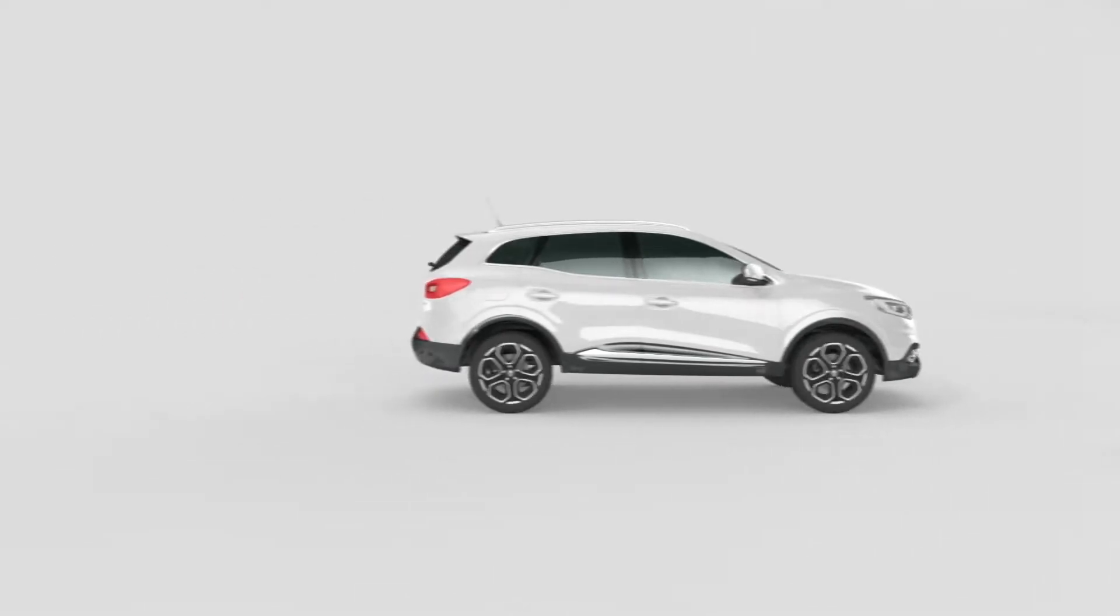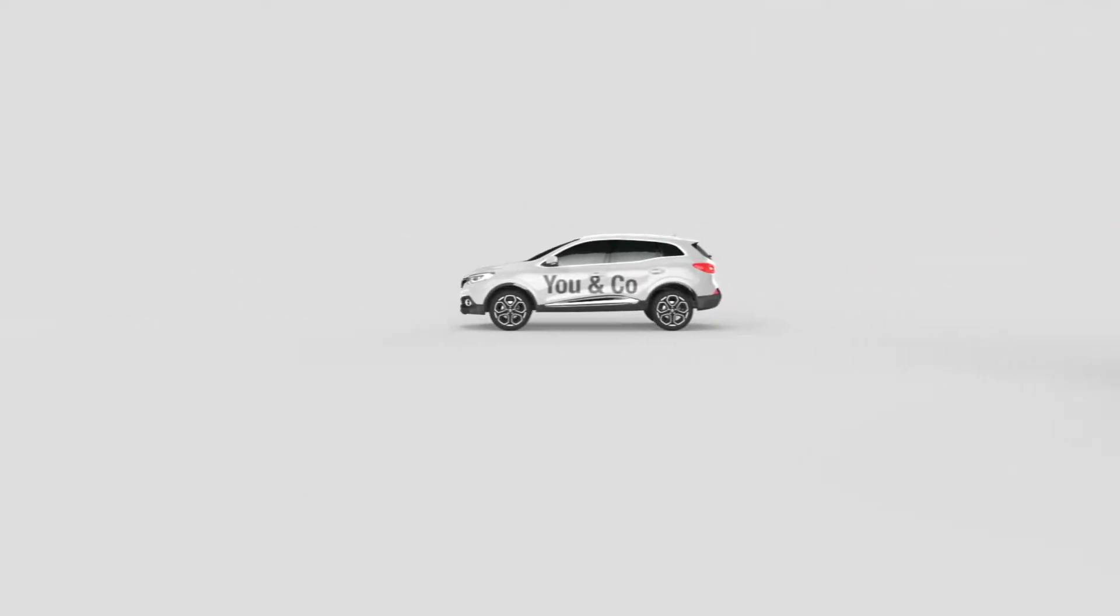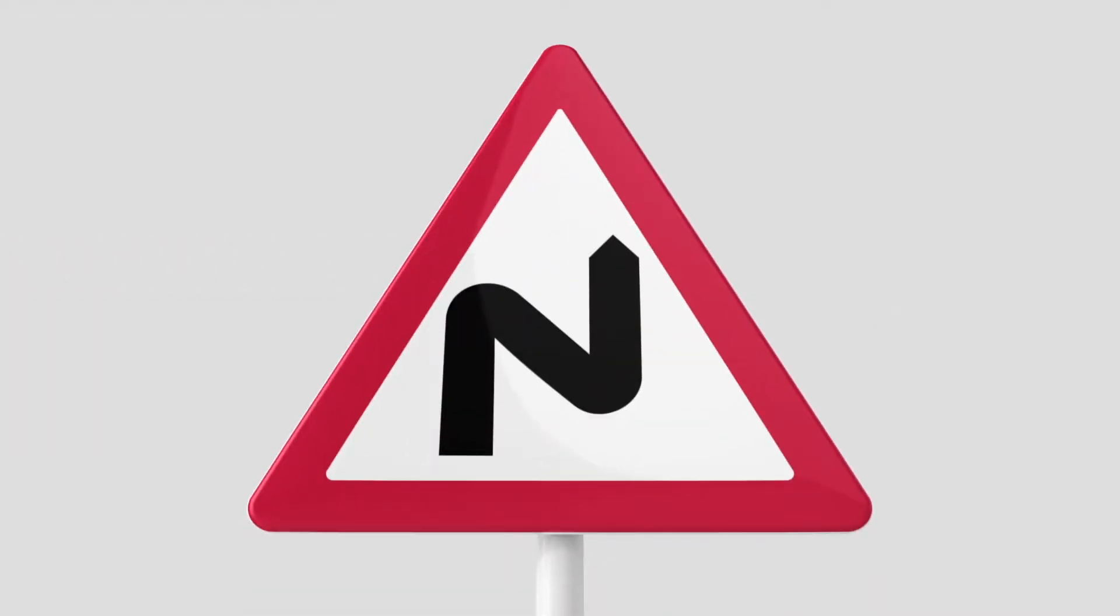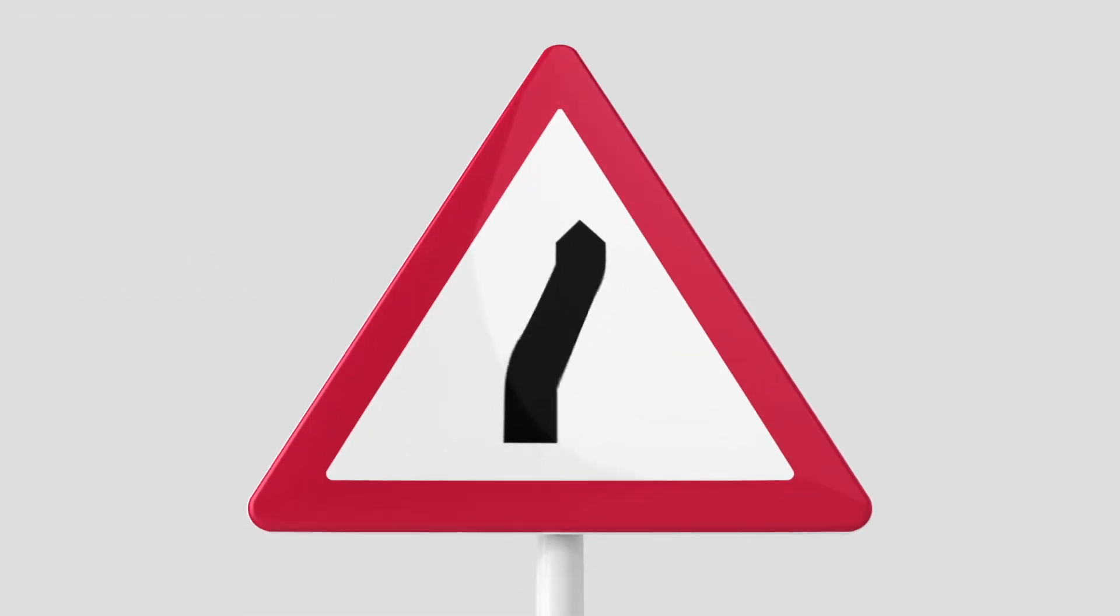So, whether you need a vehicle for yourself or your business, Hire Purchase could be the answer. How can Hire Purchase work for you? Well, it's really quite straightforward.